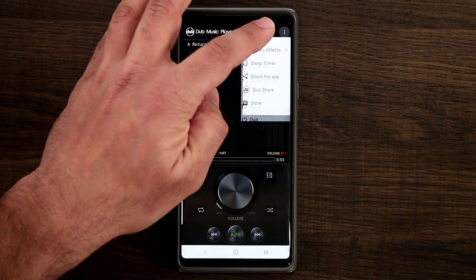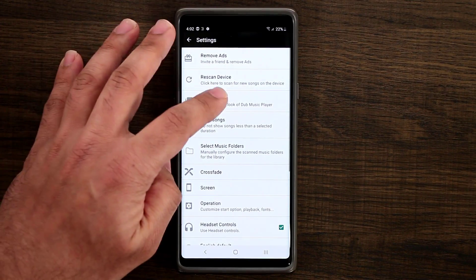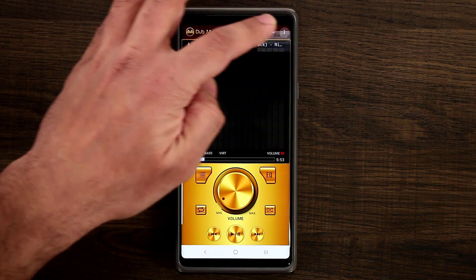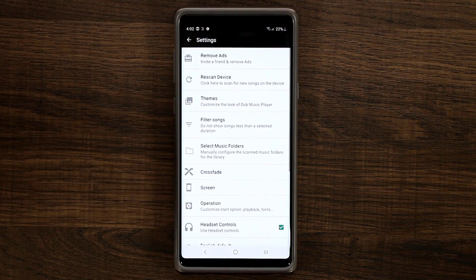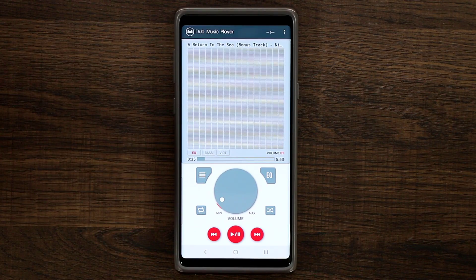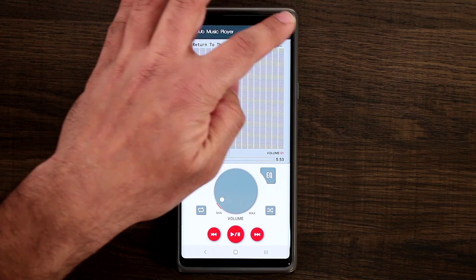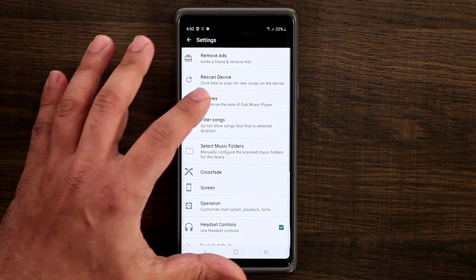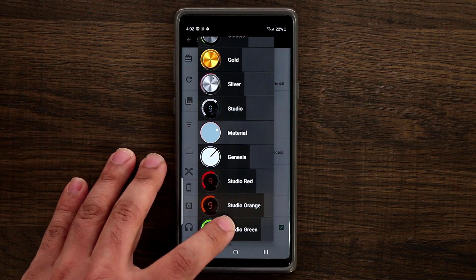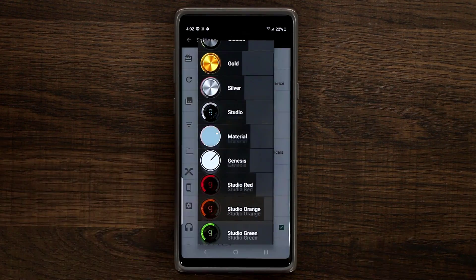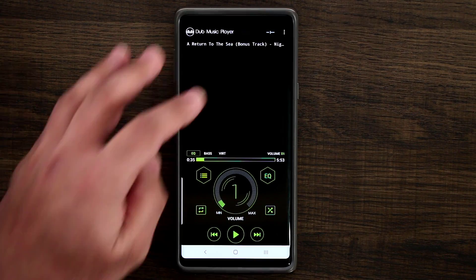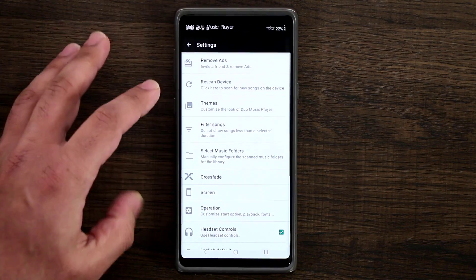If you go to the settings and tap on themes, you can do the gold version. We can also go back to themes and pick the material version, which is one of my favorites. And you can also pick the studio red, orange, or green. The red and the orange are the same just with different colors. So there's something here for everybody.